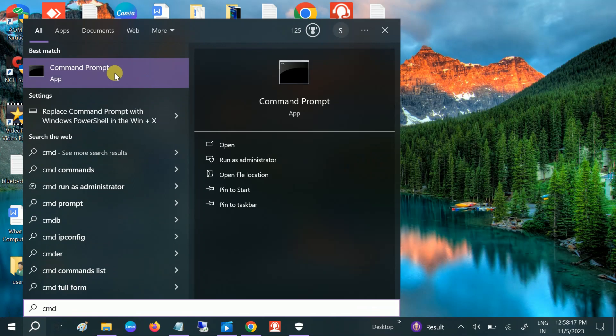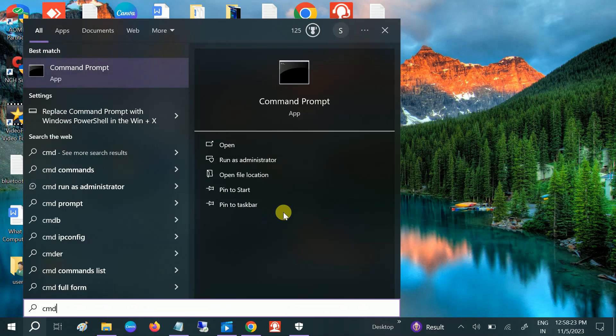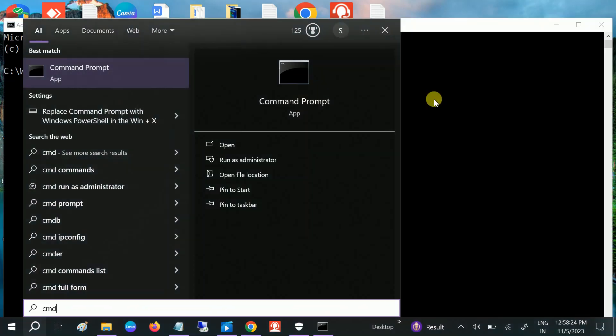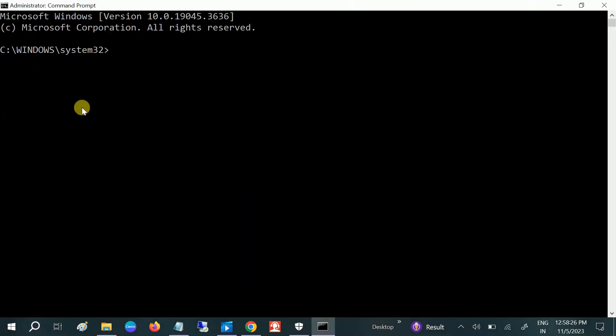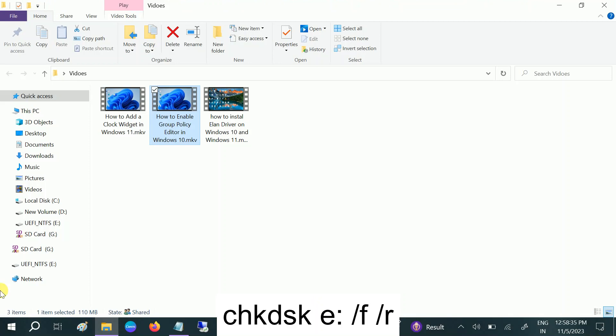In this step, there is no loss of data. We need to type the command CHKDSK, then the partition or drive letter which you are getting the issue on.